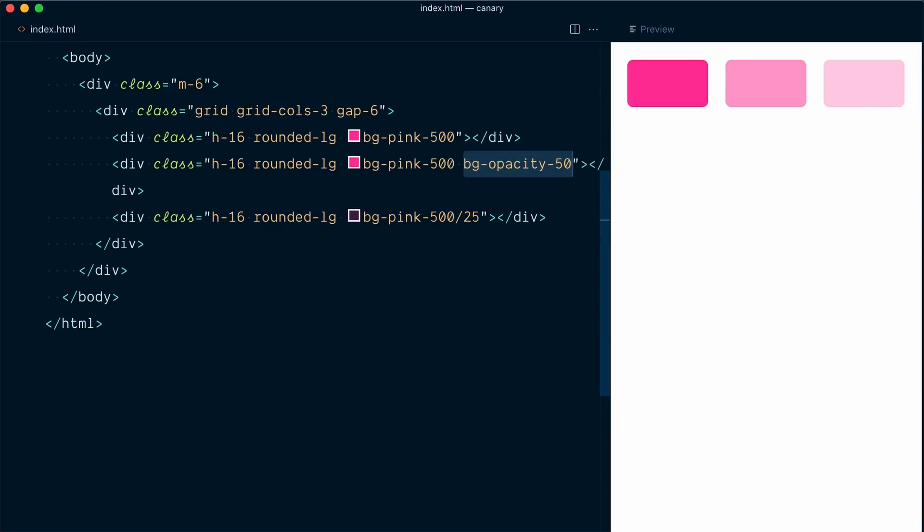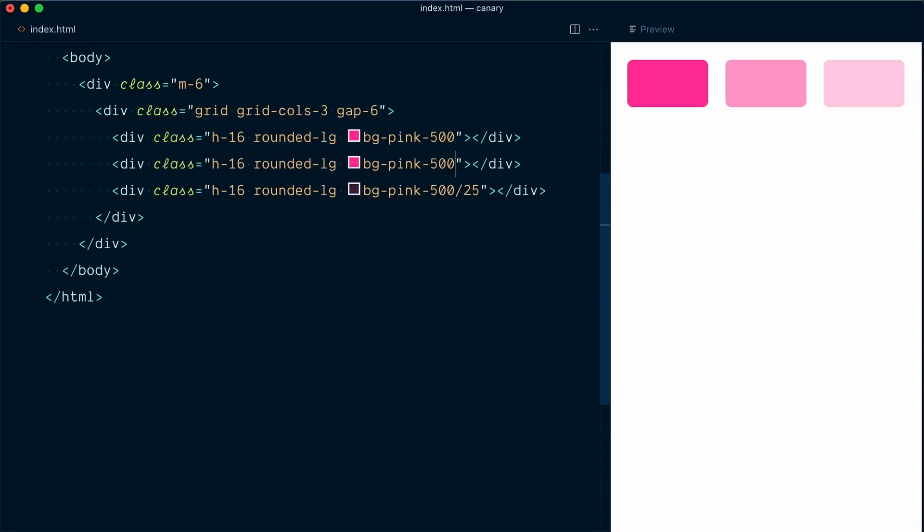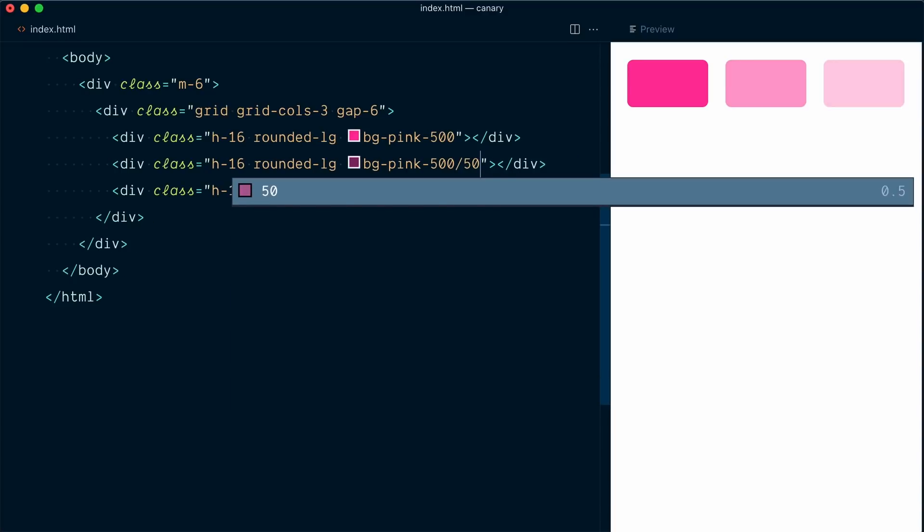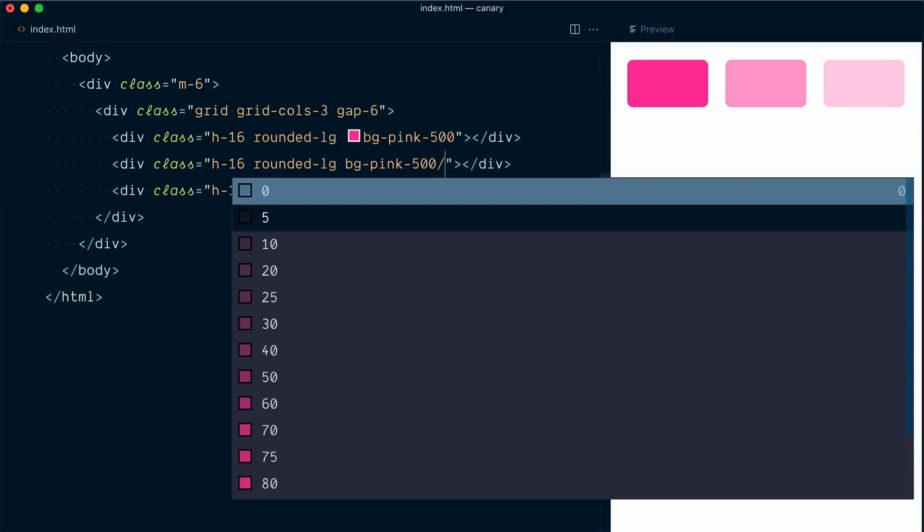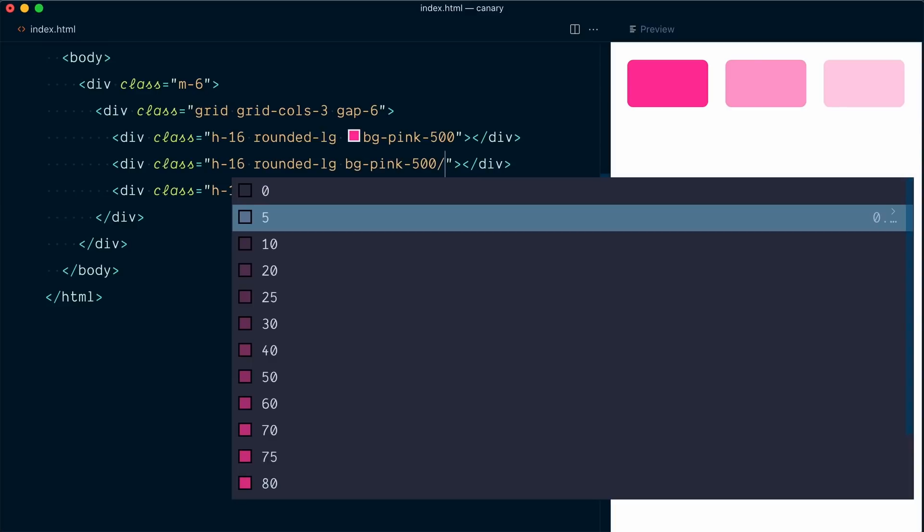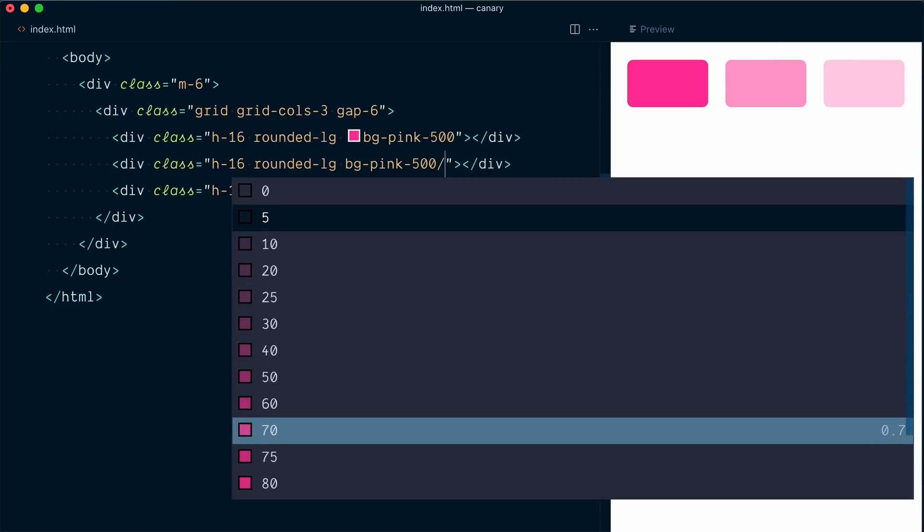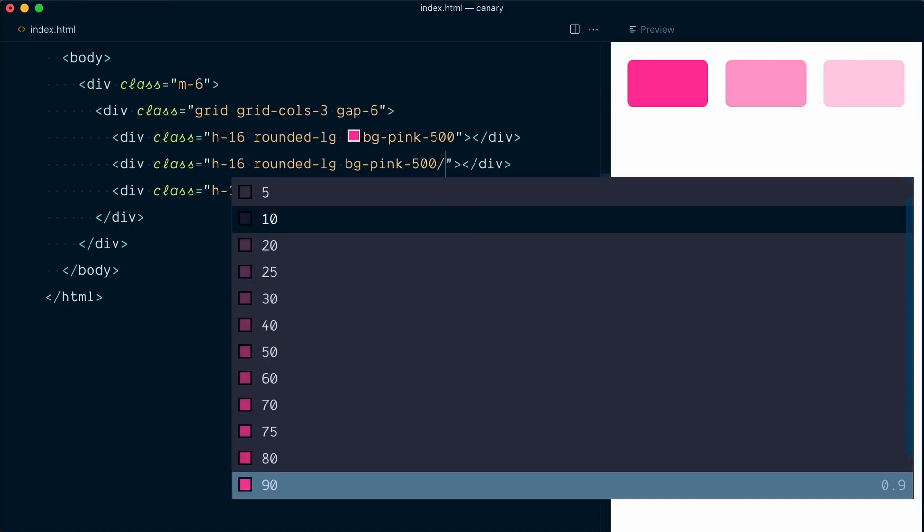So I can come up here and remove this one and change this one to slash 50. And that still works. Now if I remove the 50 here and open the autocomplete suggestions, you can see that the values available are the same that we had with the background opacity.